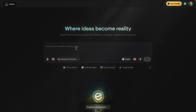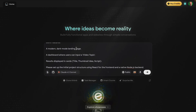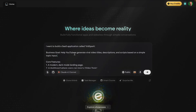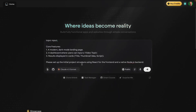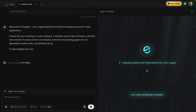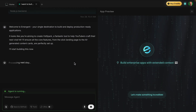When using Emergent, we don't want to over-engineer the first prompt — just start with the business goal. So I'm pasting in the prompt: I want to build a SaaS application called Vid Spark. The business goal is to help YouTubers generate viral video titles, descriptions, and scripts based on simple topic input. I want a modern dark-mode landing page, a dashboard where users can input a video topic, and results displayed as cards. I asked it to set up the initial project structure, and it just starts building.